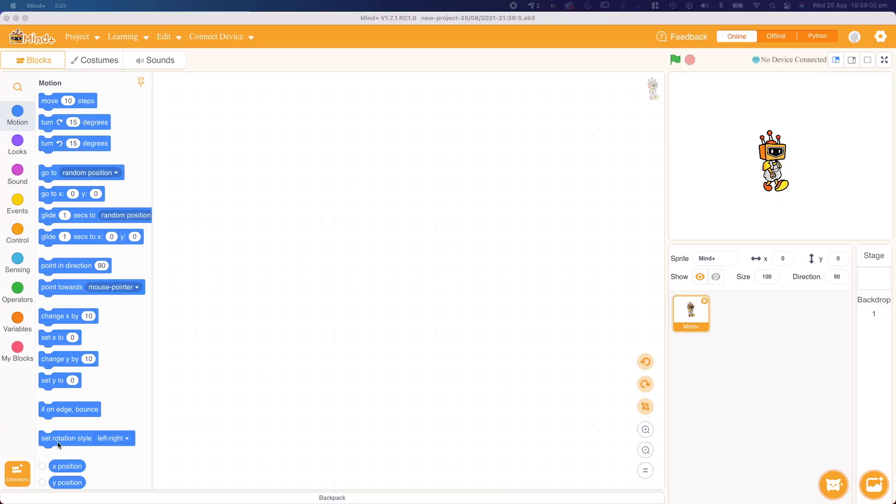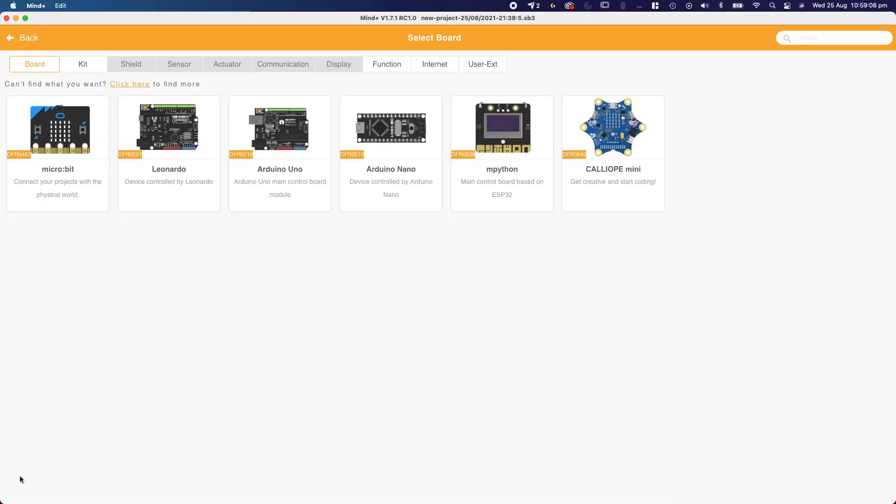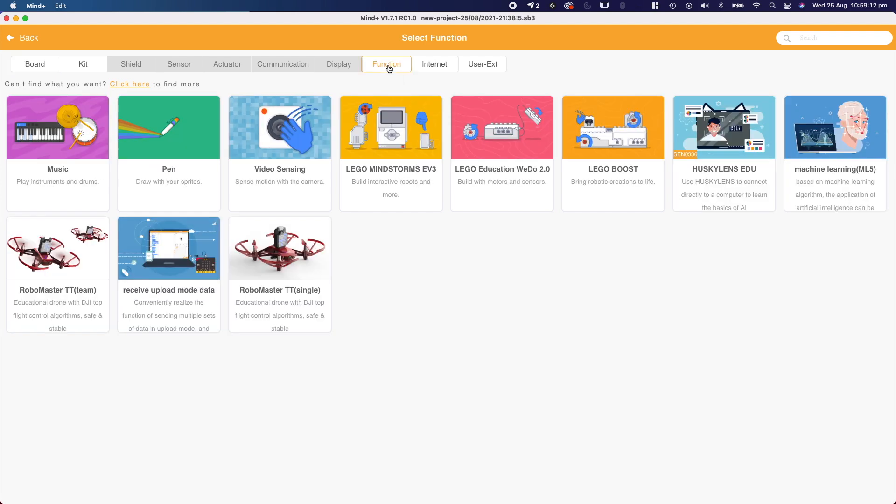Great, now that we've opened MindPlus, it's time to install the Telo functionality. To do that, we're going to go to extensions down here in the bottom left and press the function tab up top, and find the box that says RoboMaster TT Single.